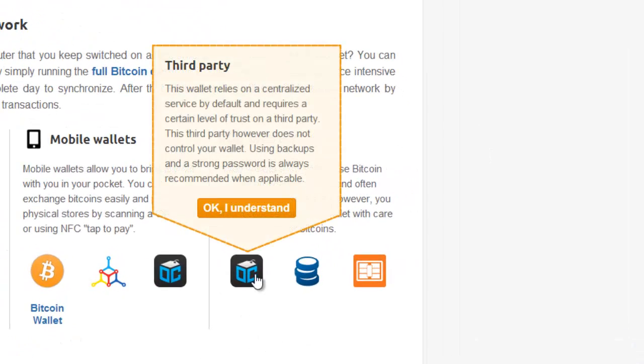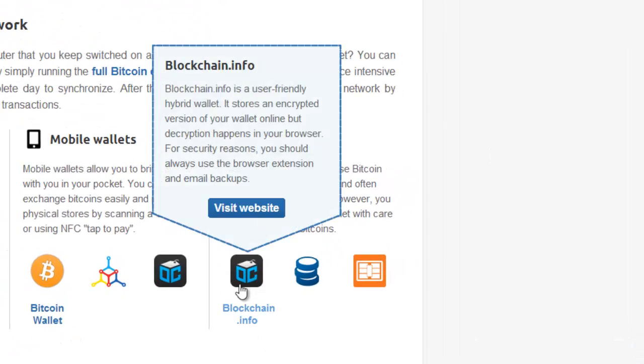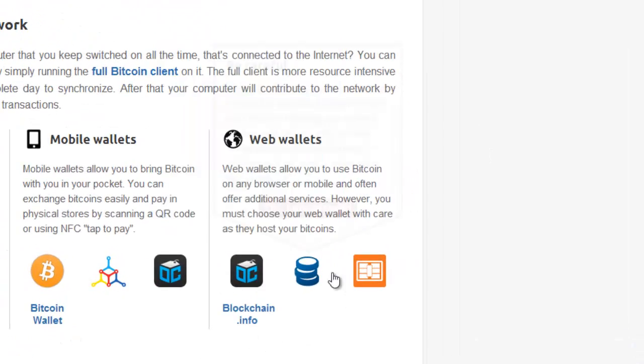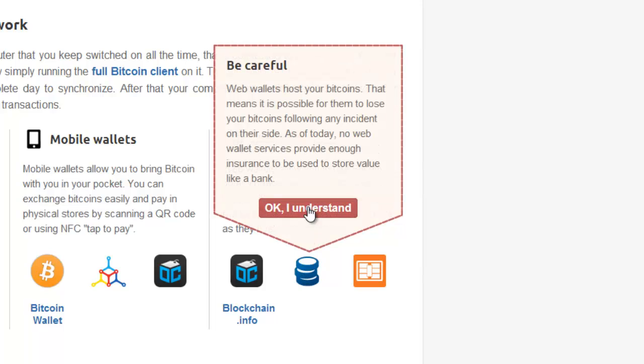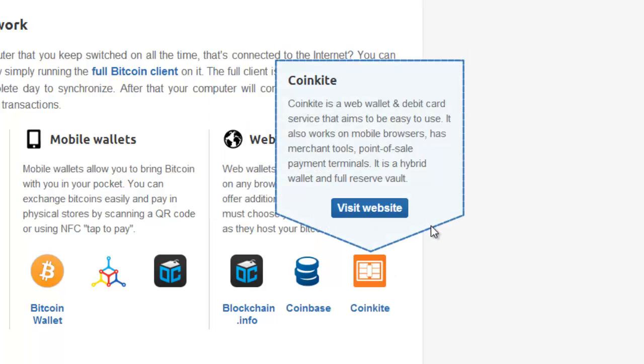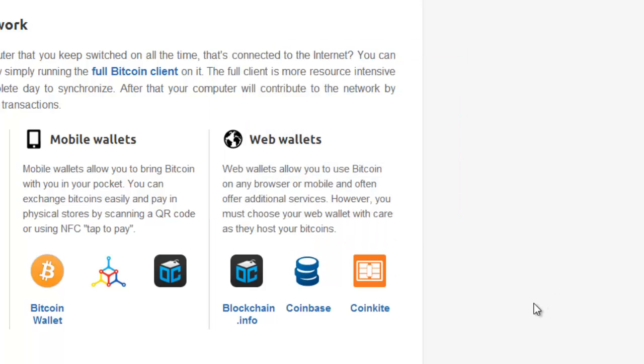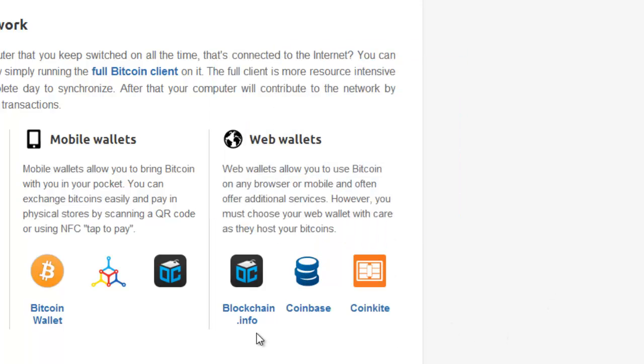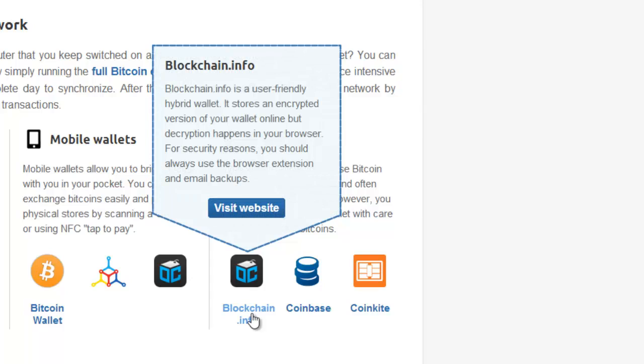Looking at web wallets now, there's three web wallets listed on Bitcoin.org: blockchain.info, Coinbase and CoinKite. I'll just run through briefly these three different online wallets. Blockchain.info is my preferred choice. It's an excellent web wallet with the best security in my opinion out of the three online wallets presented here.